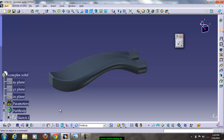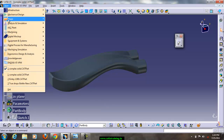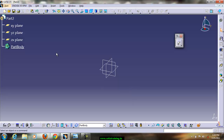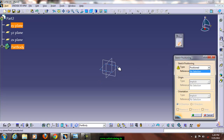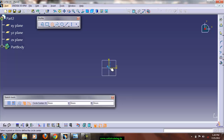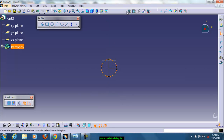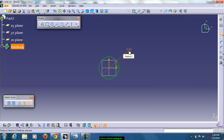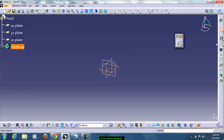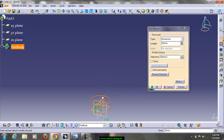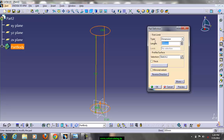First of all I'll open a new file. I'll take a sketch, select this plane, and click OK. On this plane I'll take a circle and set the dimension equal to 50. Now come back to part design and apply pad, increasing the first limit to 200.